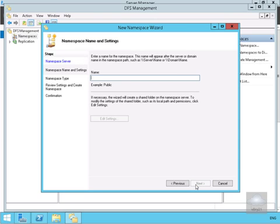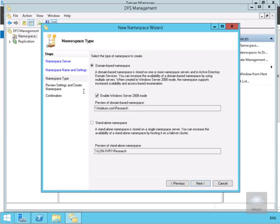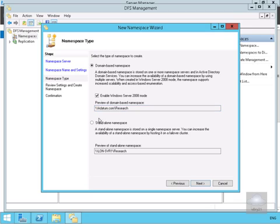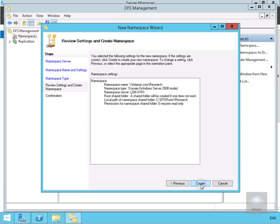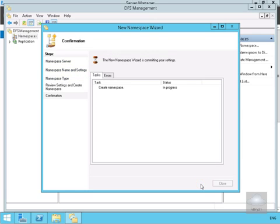In the namespace settings we're going to call this Research. At this point we'll select Next. For namespace type we're going to go for domain-based namespace. We'll leave the Enable Windows Server 2008 mode selected, and as we can see here, to access this research folder we'll type in backslash backslash datum.com backslash research. We'll select Next and select Create.